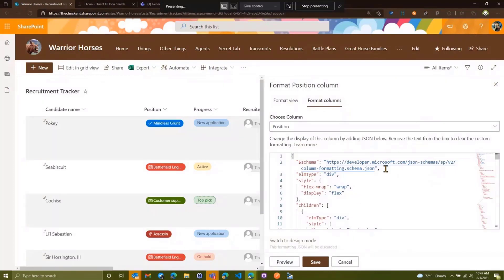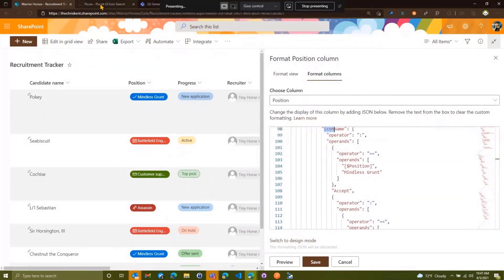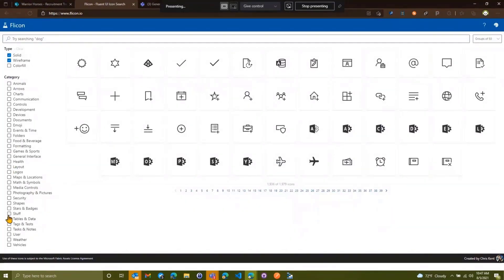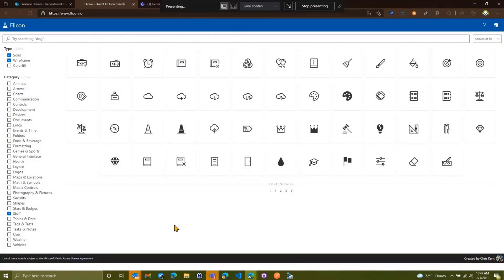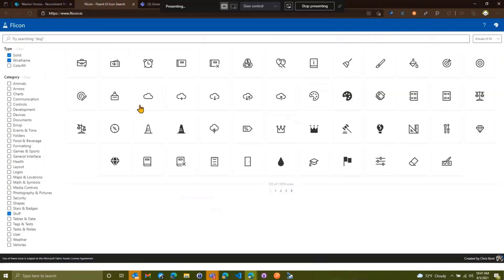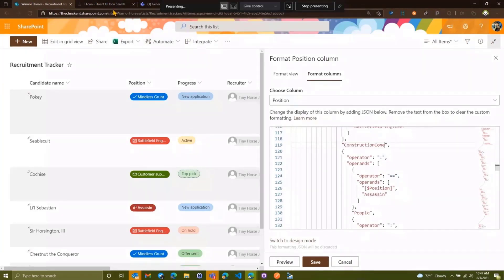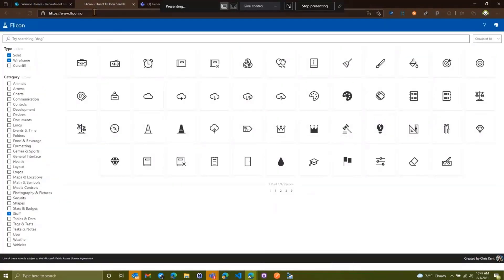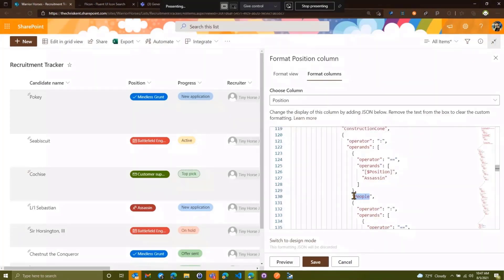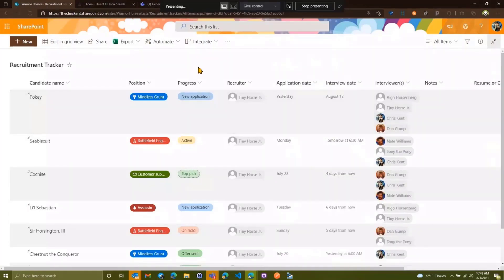In Advanced Mode we can see what Microsoft put together for us using the wizard. We can hit Ctrl+F to search for 'icon' and find the icon name property. We head over to Flanken.io — the Stuff category — and for Mindless Grunt we'll use 'Defect Solid', copying that name. Back in the JSON, when Position is Mindless Grunt it currently has 'Accept' as the icon name — we'll replace that with 'Defect Solid'. For Battlefield Engineer, we'll do 'Construction Cone'. And for Assassin — drop of blood, that makes sense. We'll keep the mail icon for customer support. Preview that — we've got our nice icons, and we didn't really have to write any real formatting, we just searched for 'icon' and edited what they generated.